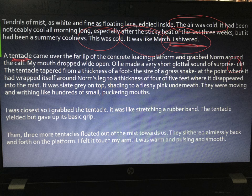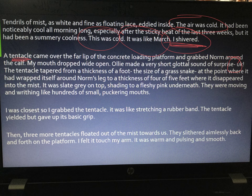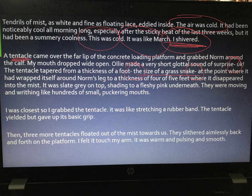In the next paragraph we have the dash again. 'Ollie made a very short, glottal sound of surprise' — then we get the pause — adding tension. He makes a noise that's almost inhuman, animal-like, as he responds to this alien creature. The tentacle tapered from a thickness of a foot — dash — 'the size of a grass snake' — dash. Because of the punctuation and the structuring of the sentence, 'the size of a grass snake' is isolated and therefore emphasised. As a reader, what do we associate with a snake? Something dangerous, venomous? A lot of people fear it. Structure there has a massive impact on the reader — it wouldn't be the same sentence if it said 'the tentacle was like a grass snake.'